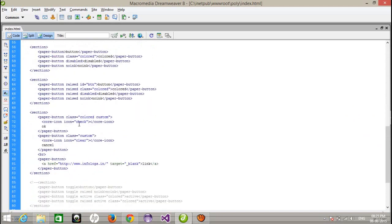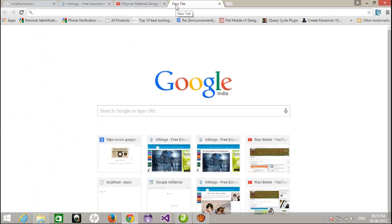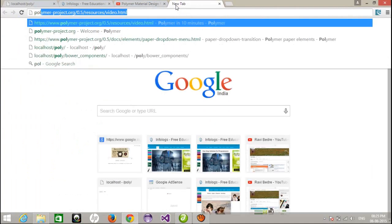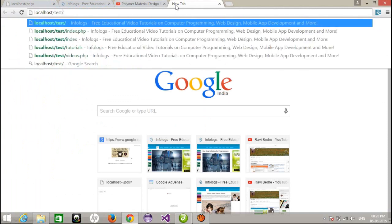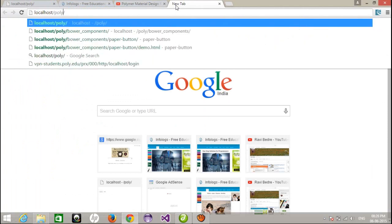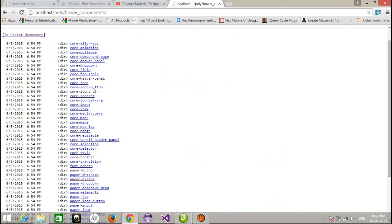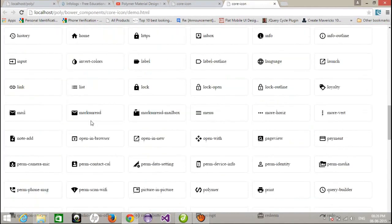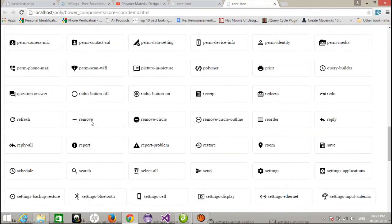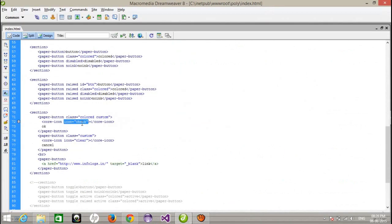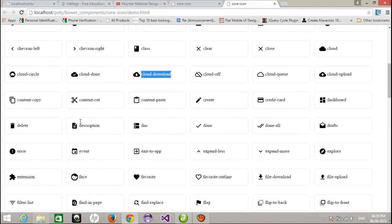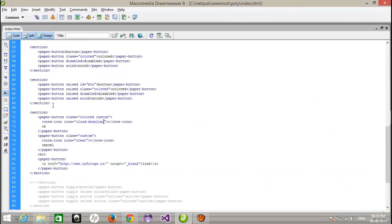And then after that, this is the icon dot check. If you want to know more about the icons, you can go to the Bower components or you can also go to the project. It will give you the details. Bower components and core icons demo. These are the simple different different icons which are available. Just copy the name. Suppose I'm going to copy the cloud downloaded, just assign the name over here. And now refresh the page. It will automatically change that. I hope you guys are enjoying this video tutorial.